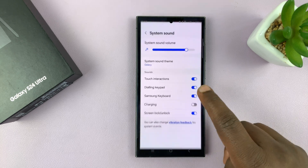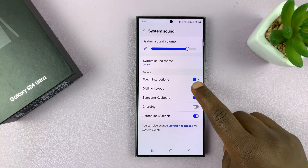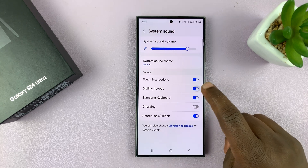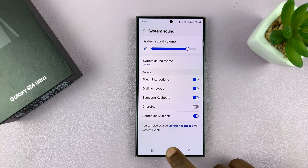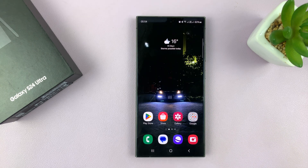That is basically how to enable and disable the dialing keypad sound. Thanks for watching — comments and questions down below, and good luck.